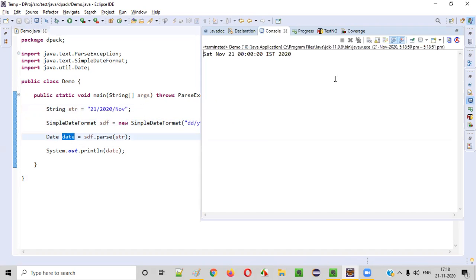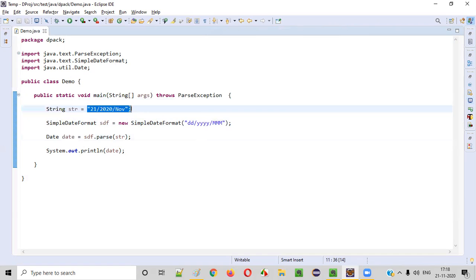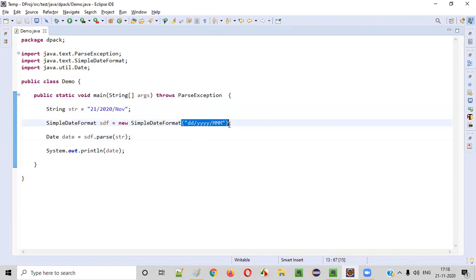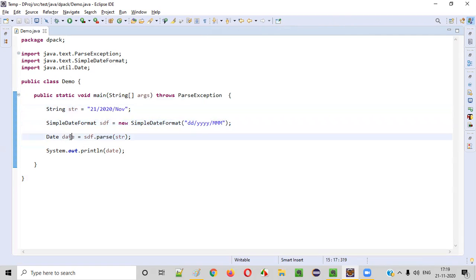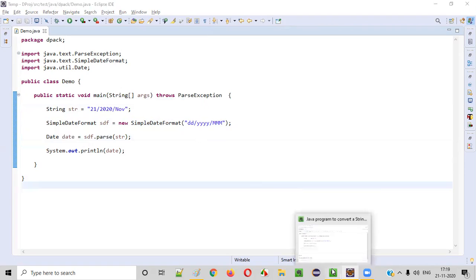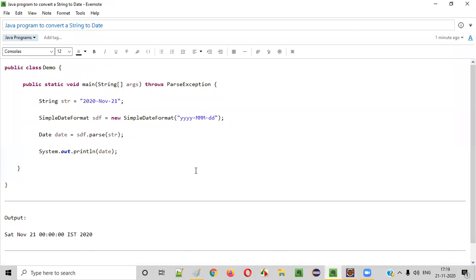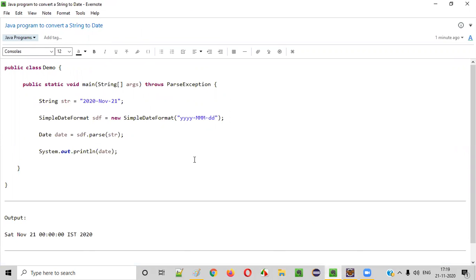No matter what type of string format you give, you can provide the same kind of matching pattern for parsing it and convert it to date. Hope you understood how to write a Java program to convert a string to date. That's it, guys — thank you, bye.